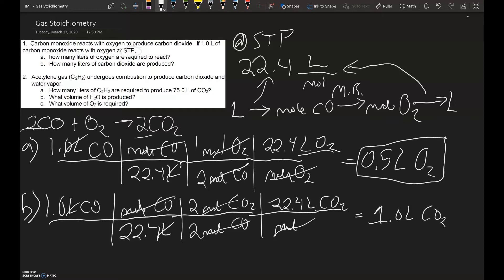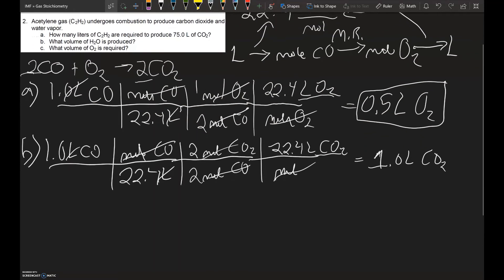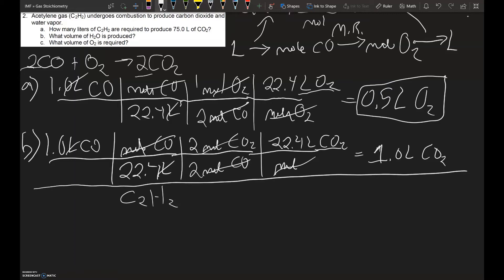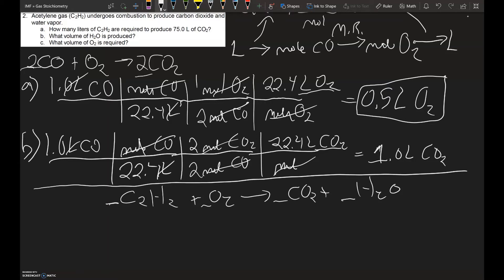Now let's look at problem two. Acetylene gas undergoes combustion to produce CO₂ and water vapor. The first thing we want to do is write out the balanced equation. Acetylene gas is C₂H₂; it's a combustion reaction so it reacts with oxygen gas to form CO₂ plus H₂O. The balanced equation has coefficients 2, 5, 4, and 2 — that is, 2C₂H₂ + 5O₂ → 4CO₂ + 2H₂O.